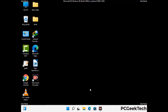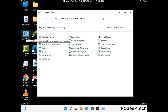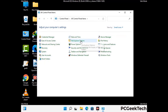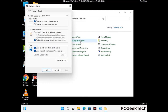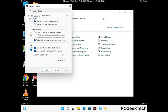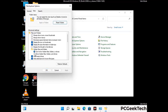Now your computer has started in safe mode. First, open the Control Panel, then go to File Explorer Options. Click on the View tab, then check the 'Show hidden files, folders and drives' option. Click Apply and press OK.